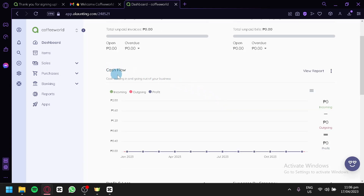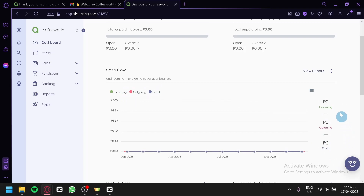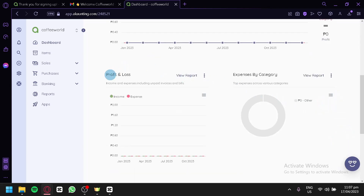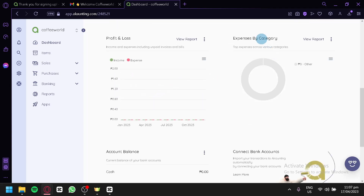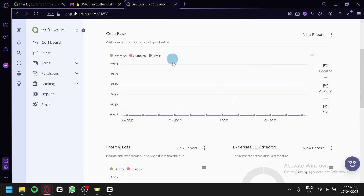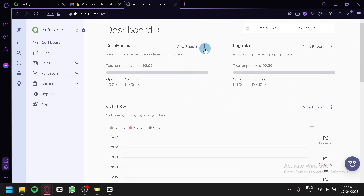You can also see the cash flow of your business — the incoming, outgoing, and profit — and view it in value form on the right side. You can also see your profit and losses with income and expenses, your expense category, your accounting balance, and connect your account to see your financial information.